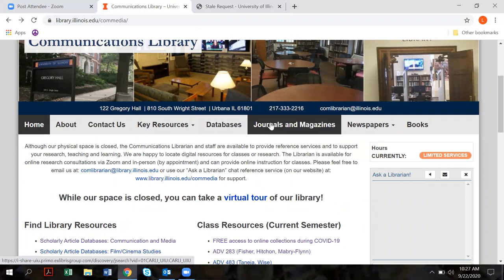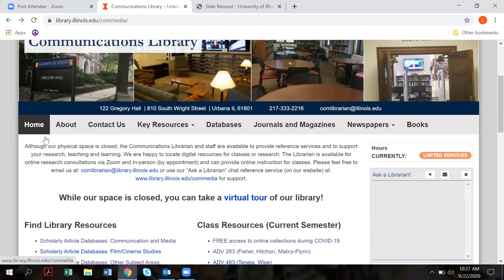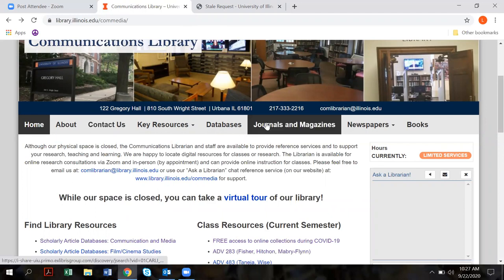Here's a piece of advice: whenever you're using a lot of these resources, make sure that you're not logged into the VPN. The other thing you want to do — if you need to find out if we have online access to a database, journal, or magazine — make sure that you go there through a library website. What you do not want to do is open up a browser and just Google 'Journal of Advertising' or 'Sports Illustrated' because it won't recognize you as a University of Illinois student.